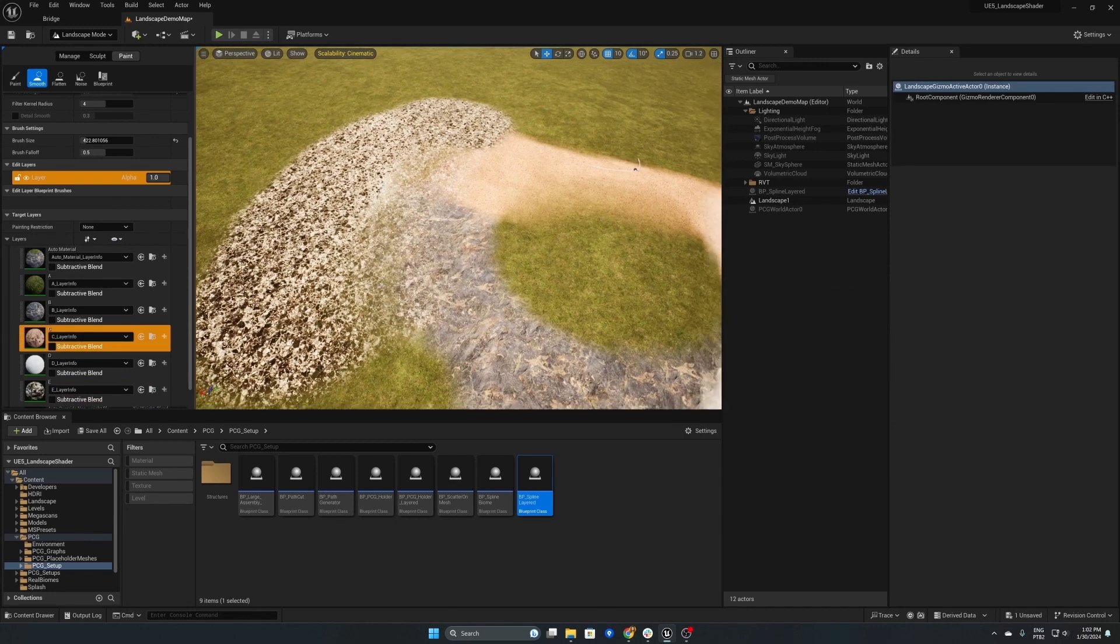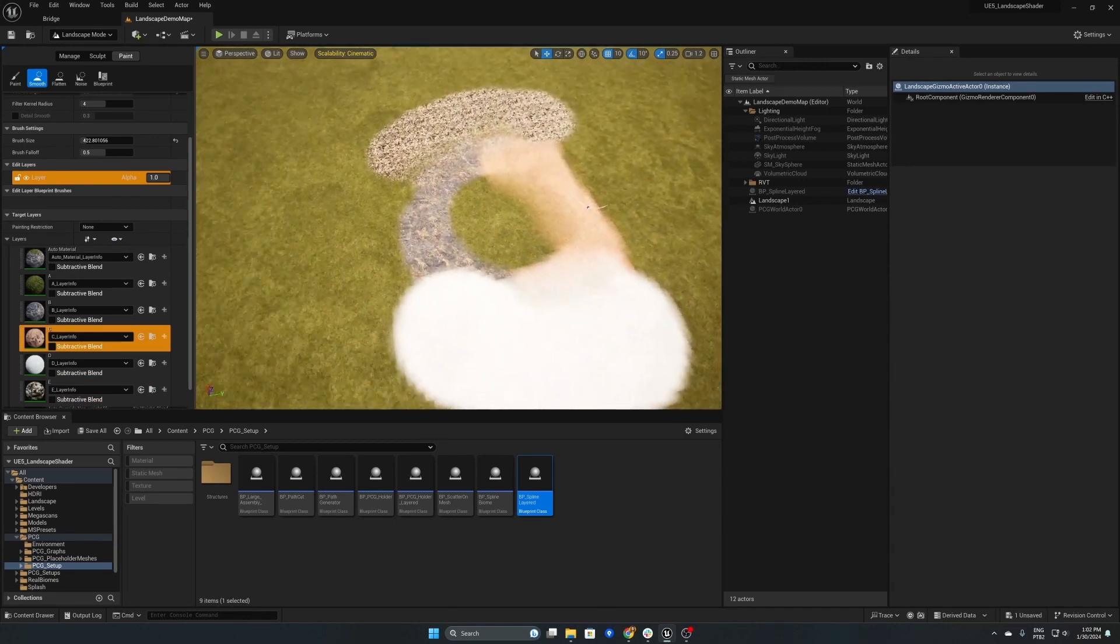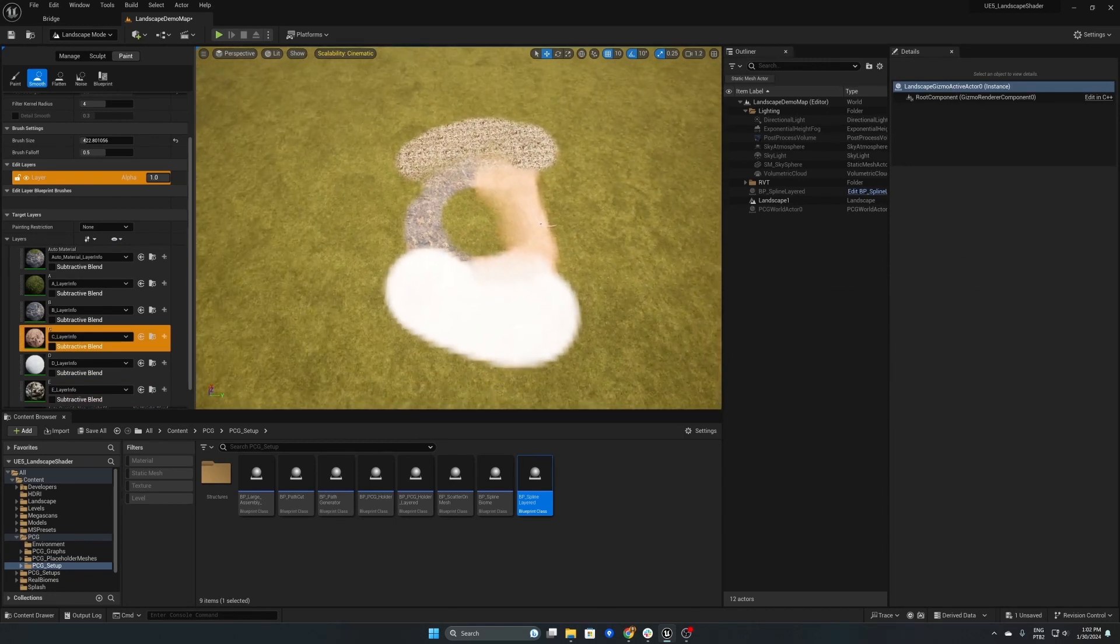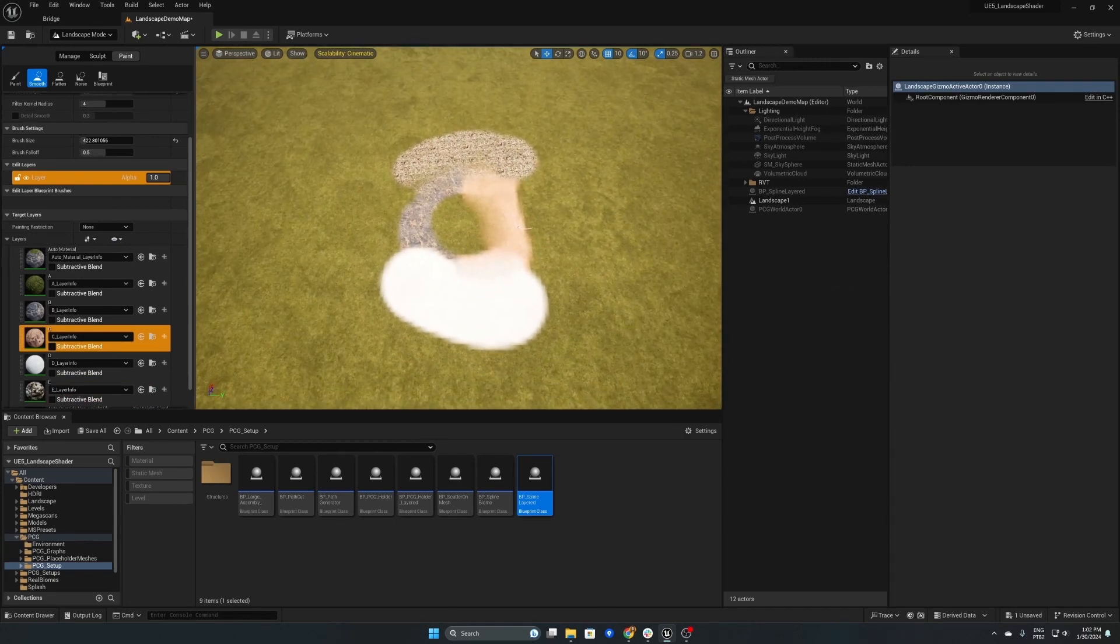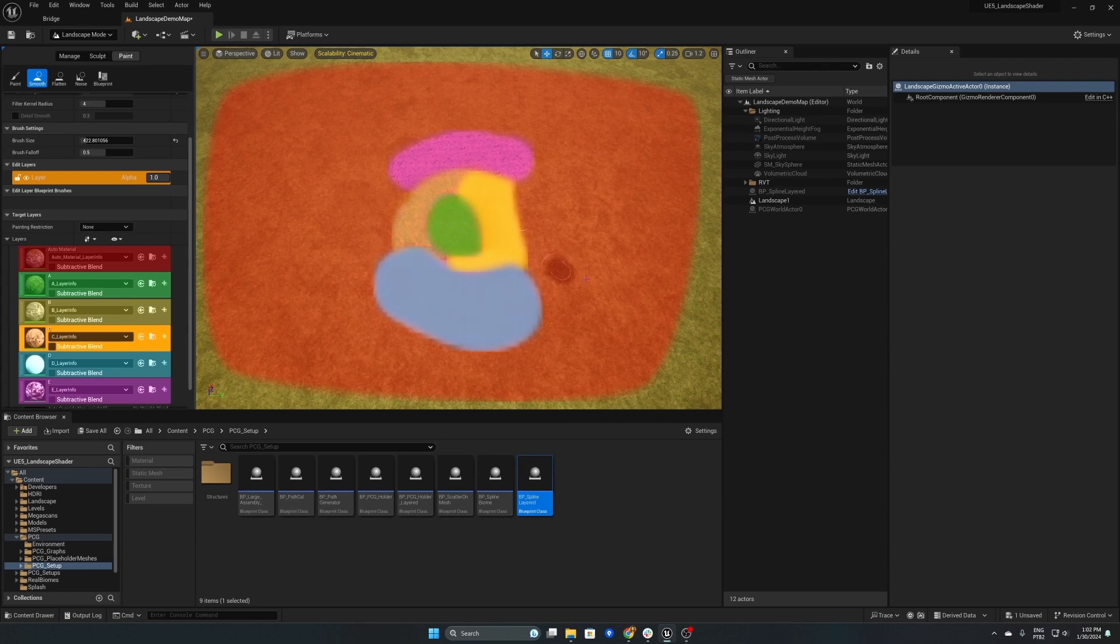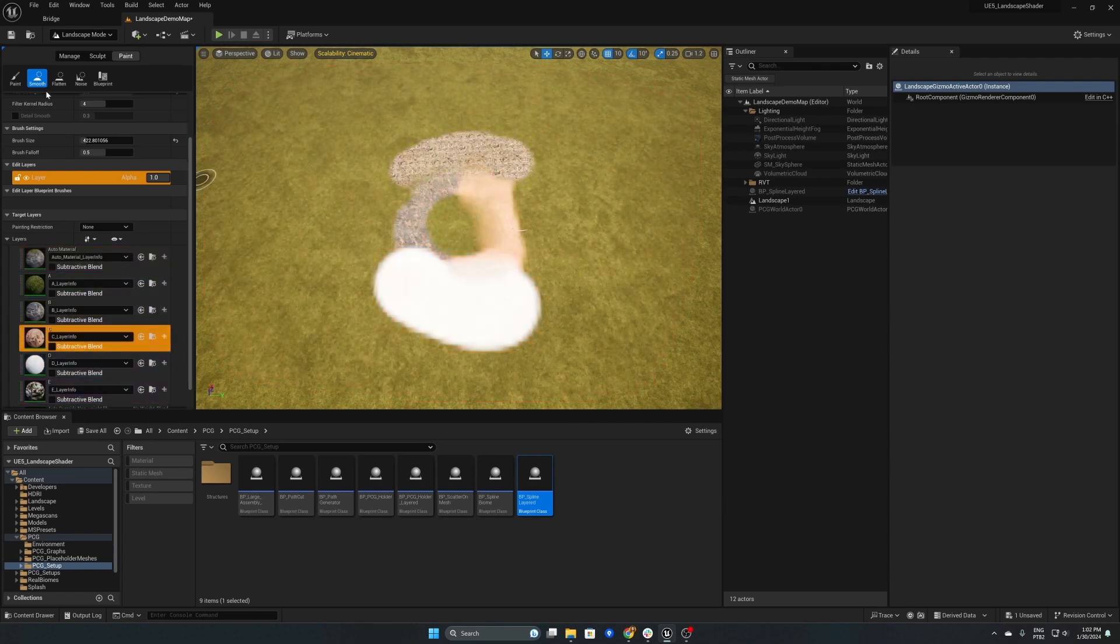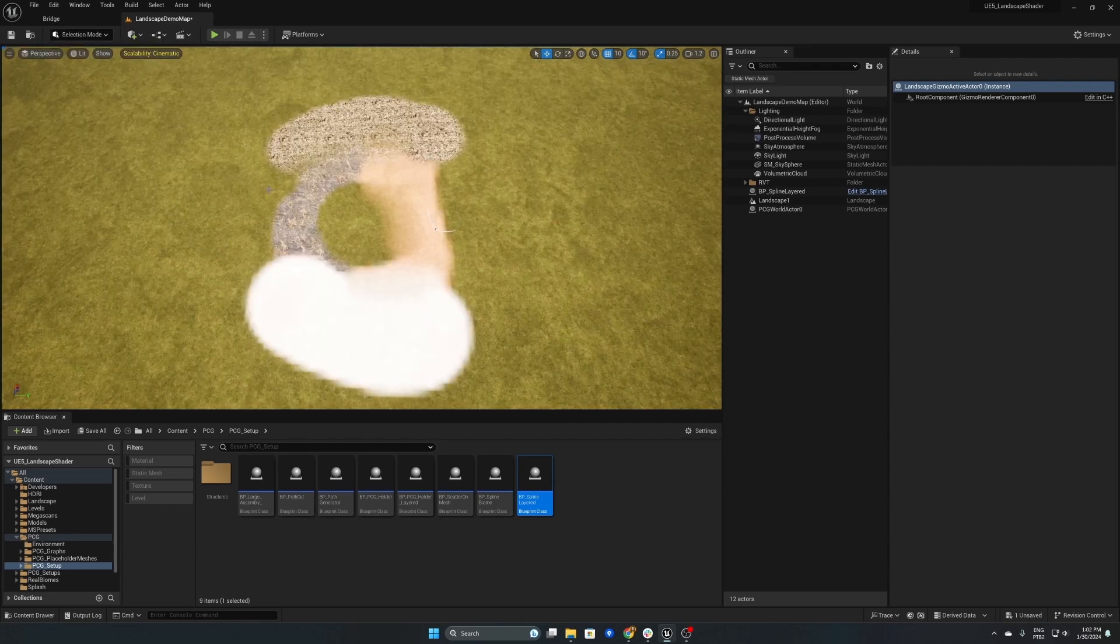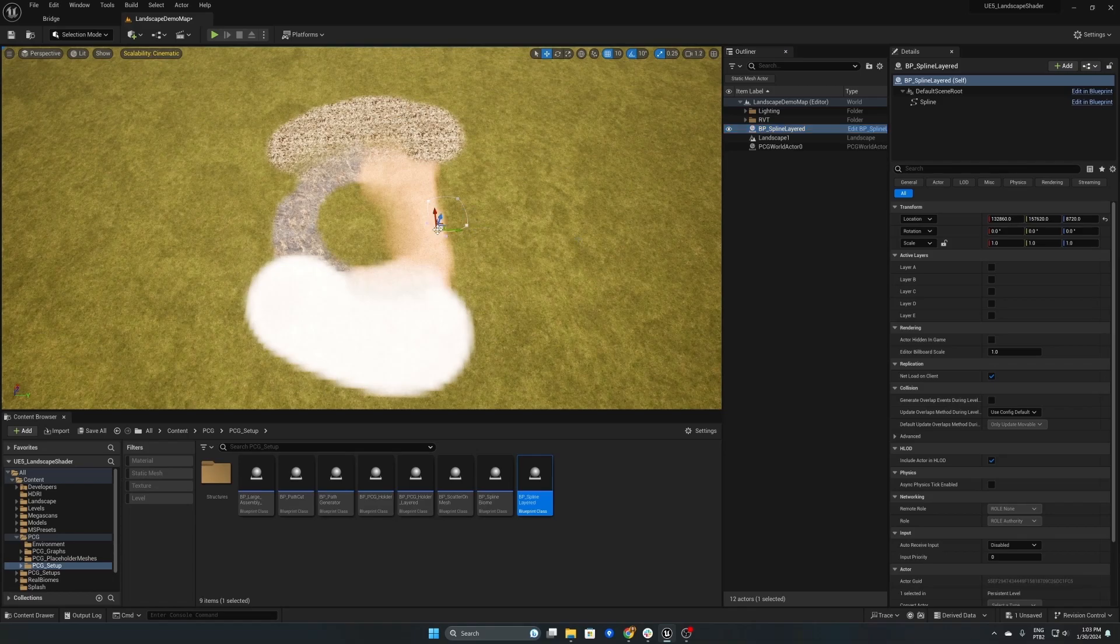Now we'll drag this spline over the painted areas and this will allow the meshes to spawn in. Then we'll drag the BP PCG holder layered and as you can see we've got some decals here but we'll come back to them later on in the video.